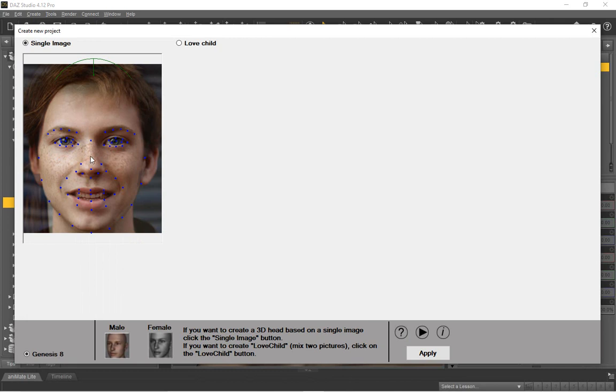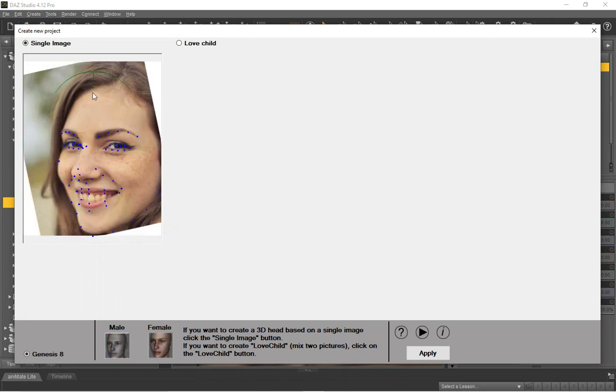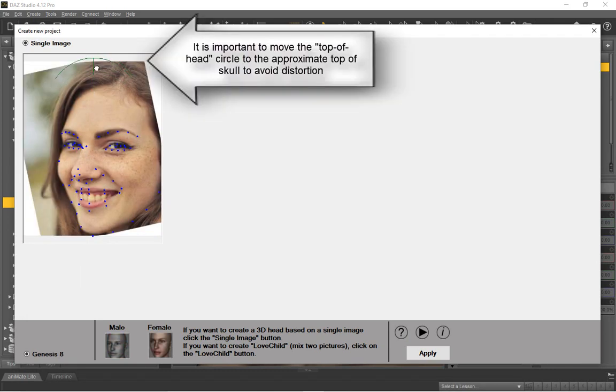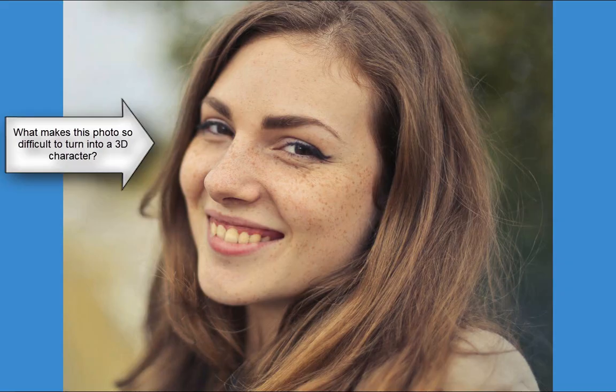Notice that the software automatically finds 50 points and the gender. Care must be taken to adjust the top of head circle to coincide with the actual top of the skull.